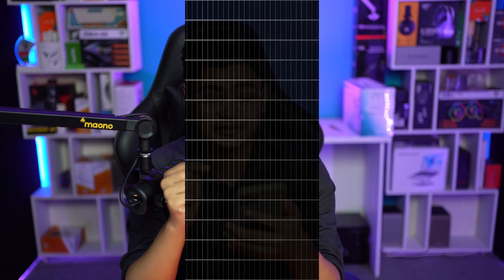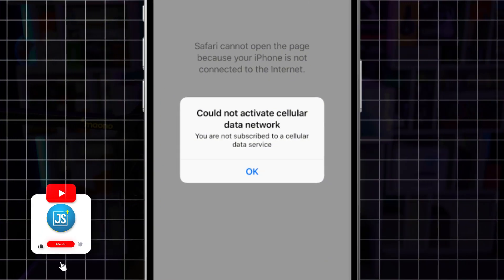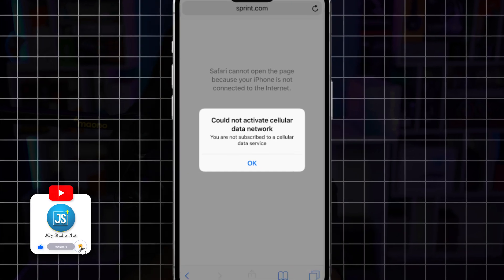How's it going everyone, welcome back. Today we're going to solve the issue called 'Could Not Activate the Cellular or Mobile Network' on iPhone. If you've ever encountered this pop-up on your iPhone, don't worry — let me show you how to solve the problem and get your cellular network back on track.